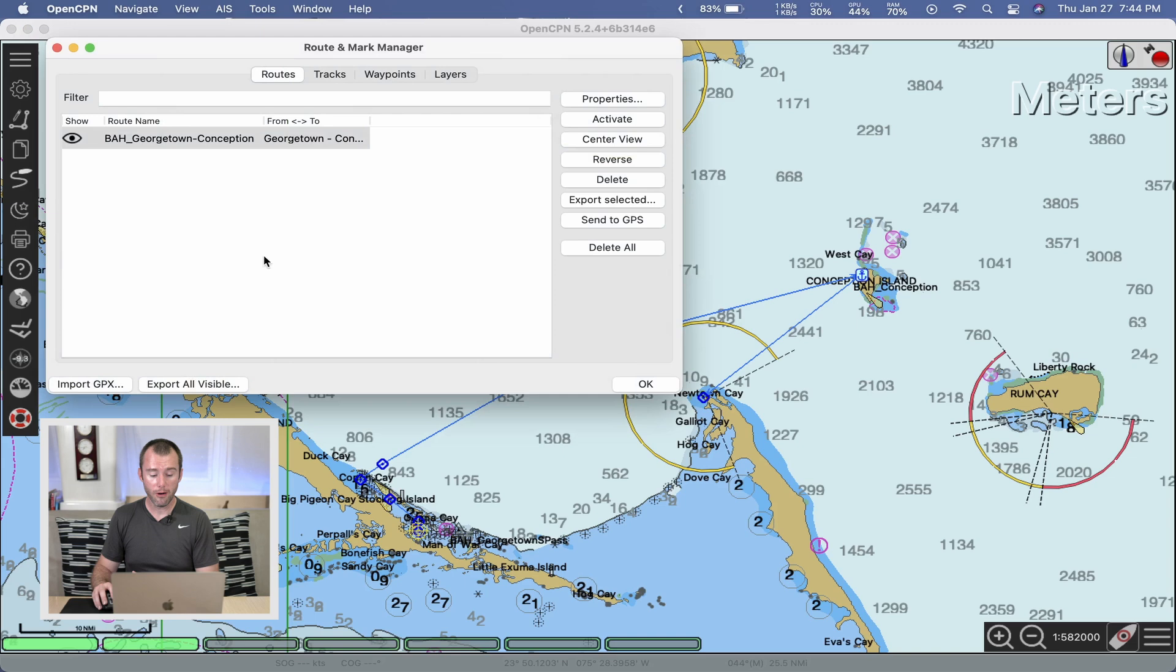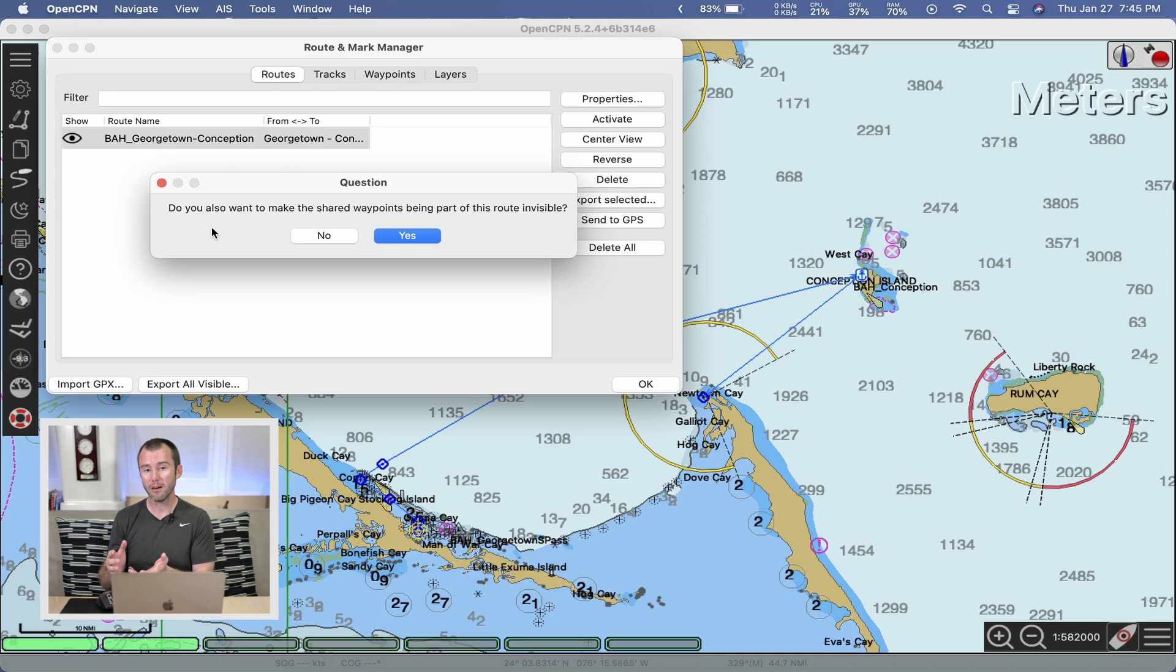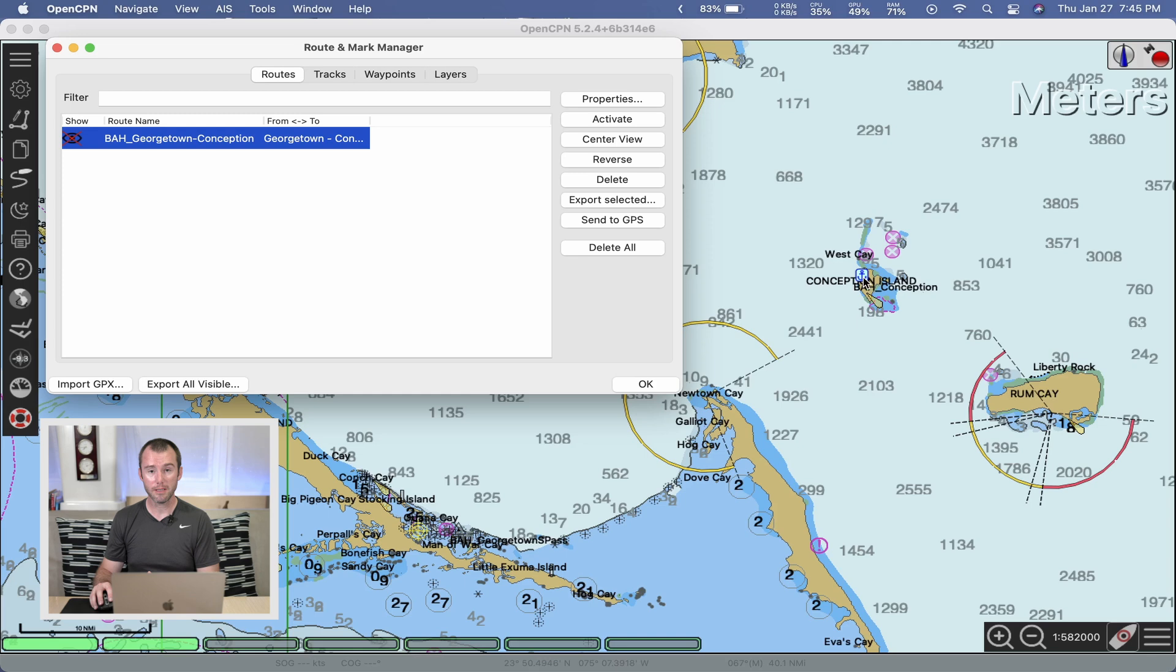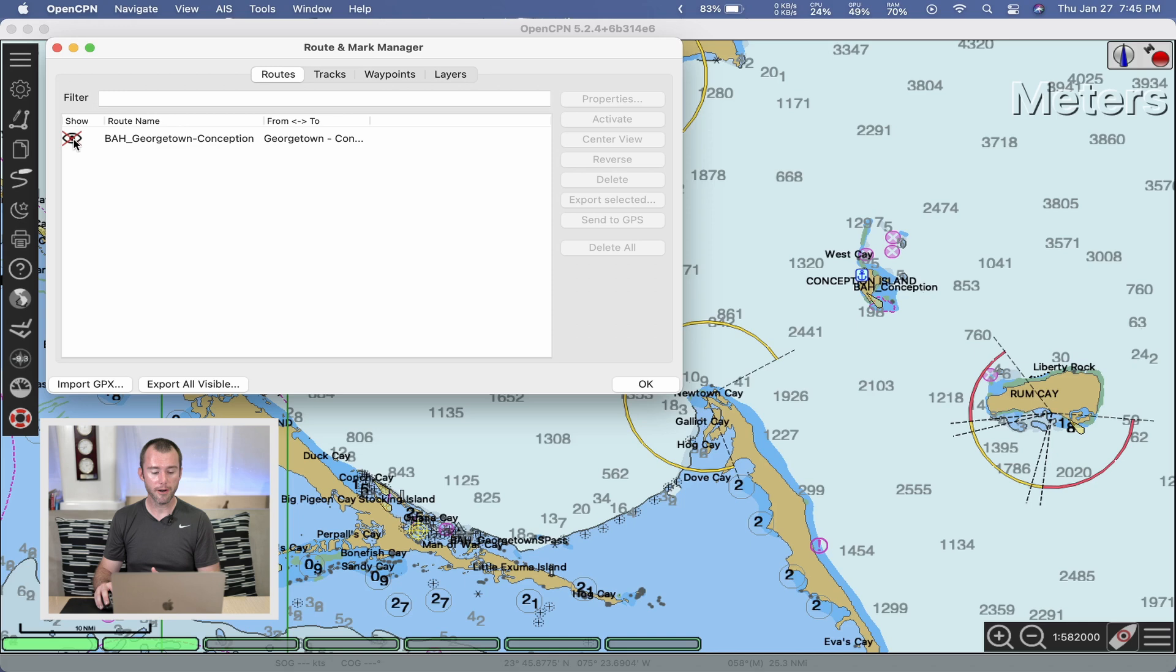You can also choose to show or hide the route on the OpenCPN chart by left clicking on the icon. Now, this is an important question that you should be aware of. Because we used a waypoint as part of the route, it's asking me if I want to hide those shared waypoints. Now, in this instance, I do not want to. I want to be able to see the icon for that Conception Anchorage all the time, so I'm going to go ahead and click no. You can see the icon for the waypoint Conception stays, but the route is now invisible. Which means if you export all visible, this route would not be included. One other thing that I do want to mention that I forgot to mention with the waypoints, but again, because these two things act very similarly, you can probably pick up and figure out how it would work there.